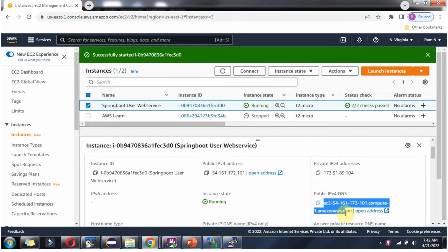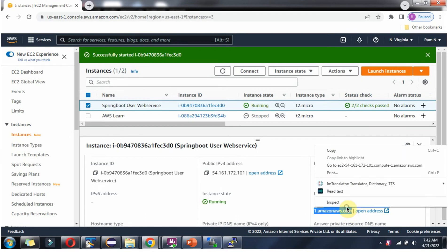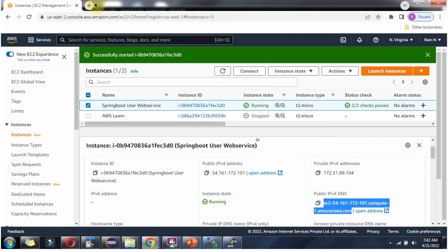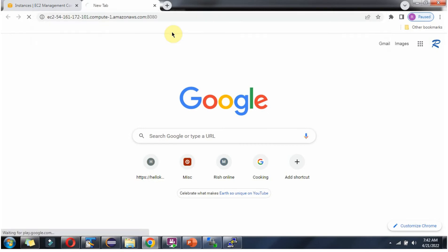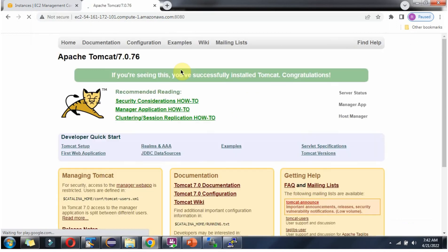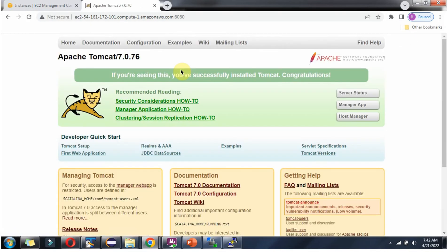Copy this public DNS name. The Tomcat server is running on port 8080. Click on enter. And here you can see we have successfully installed Apache Tomcat 7.0.76 version. Here you can see the web page of Tomcat.